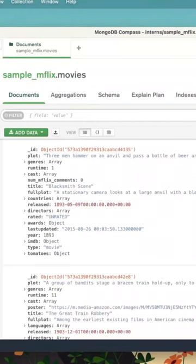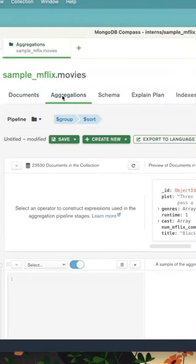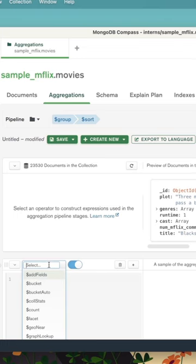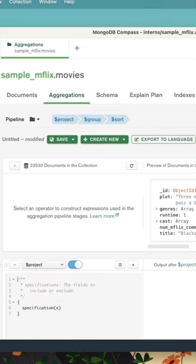Did you know MongoDB Compass had an aggregation pipeline builder? Just open your collection and click on the aggregations tab. Here you can add the stages to your pipeline. You can use these to manipulate or perform calculations on your data.